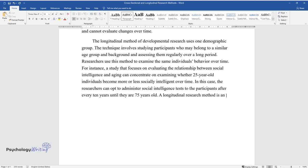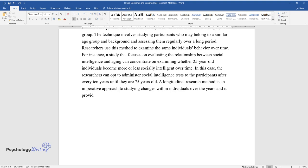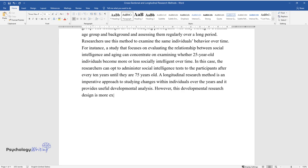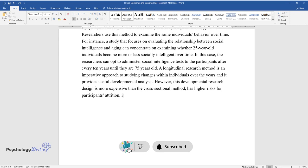A longitudinal research method is an imperative approach to studying changes within individuals over the years and it provides useful developmental analysis. However, this developmental research design is more expensive than the cross-sectional method, has higher risks for participant attrition, is limited to a single cohort, and takes a long time.